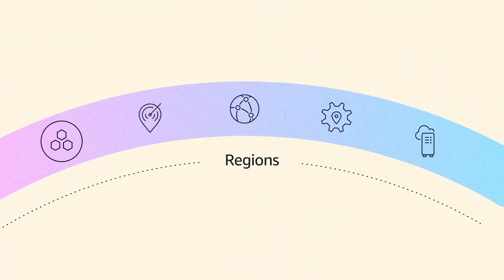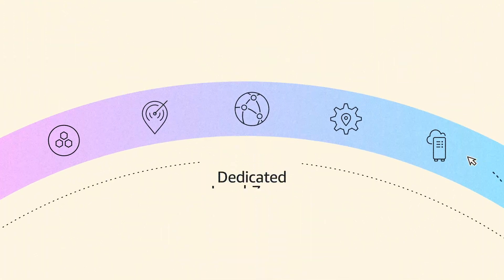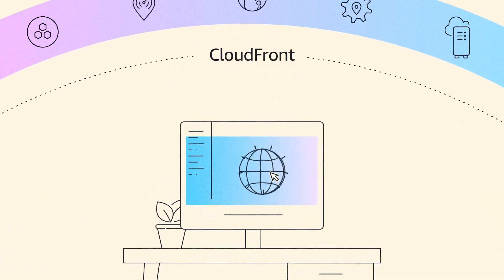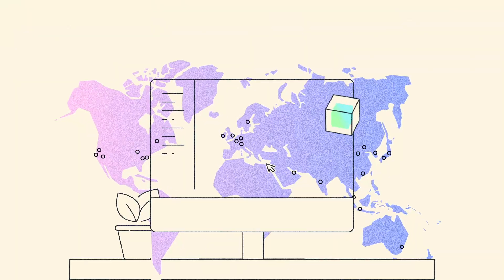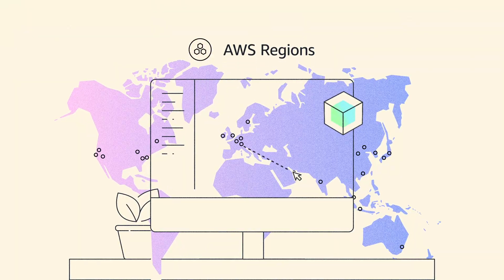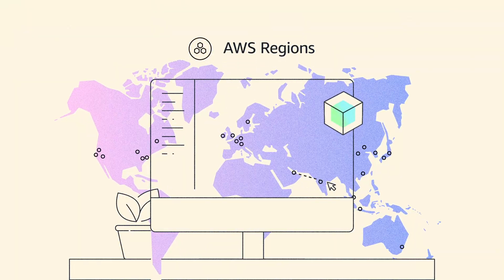With flexible infrastructure choices, you can run your applications wherever you need. Pick any AWS region to run your workloads.